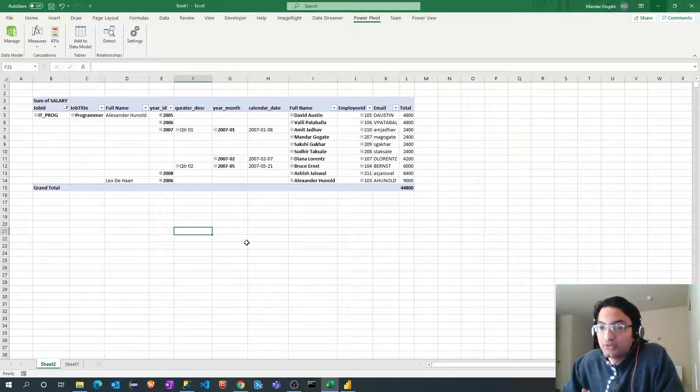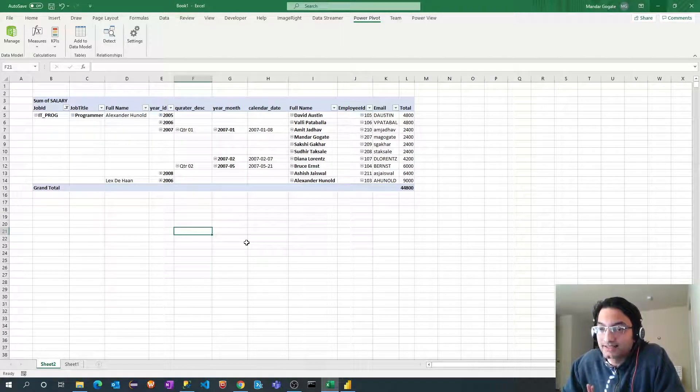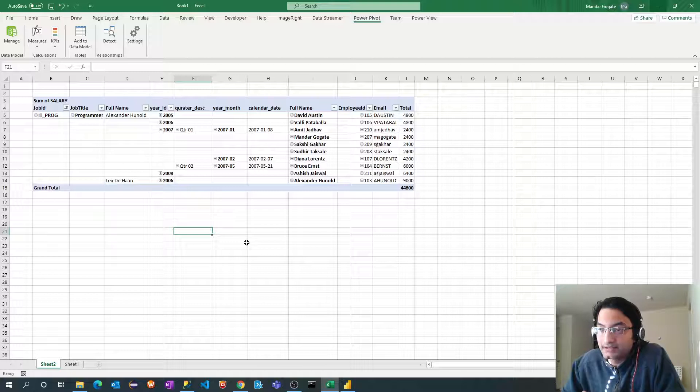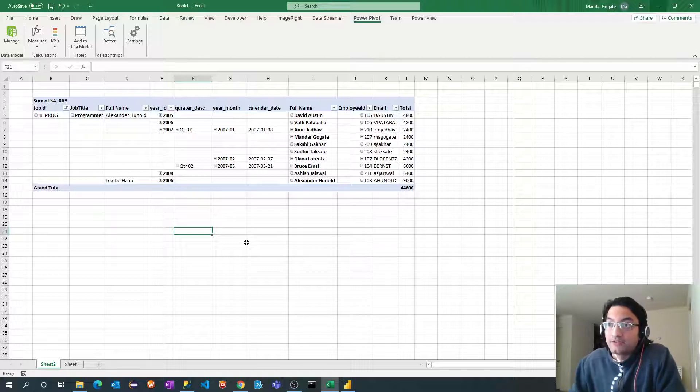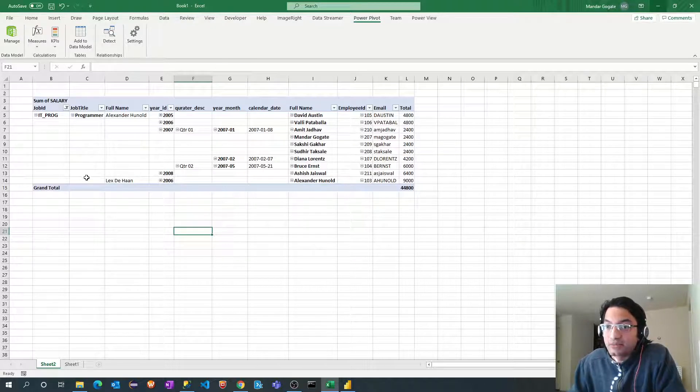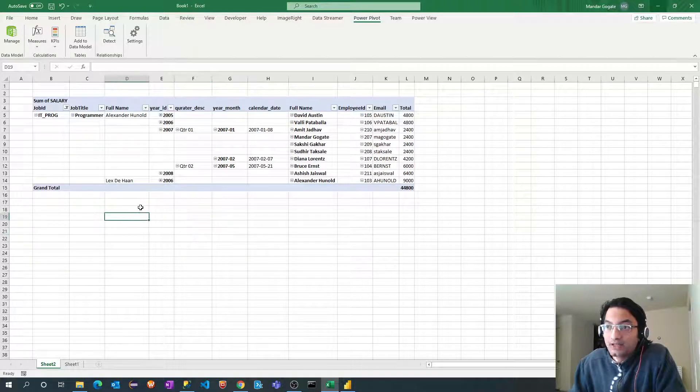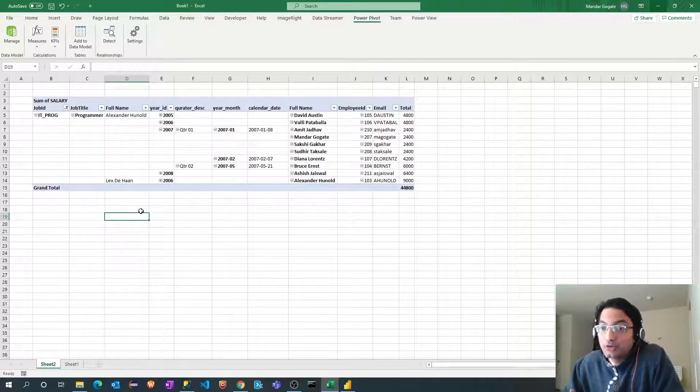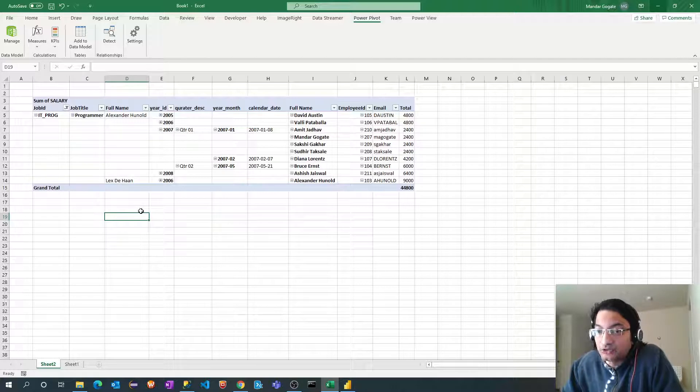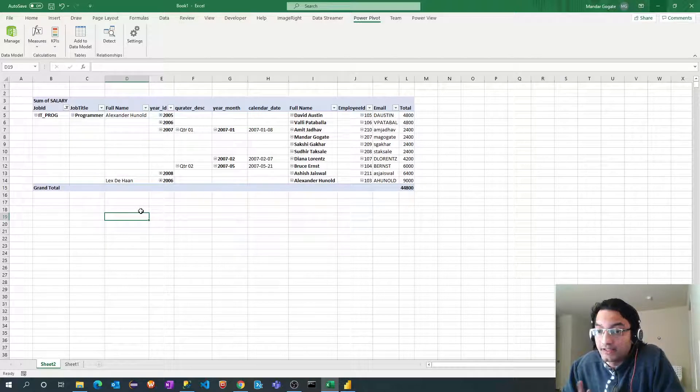Hello all, so in last video we saw how we can create a simple Excel Power Pivot report for our data analysis and we had created this report for that. Now in this video we are going to recreate this report but using Power BI Desktop.